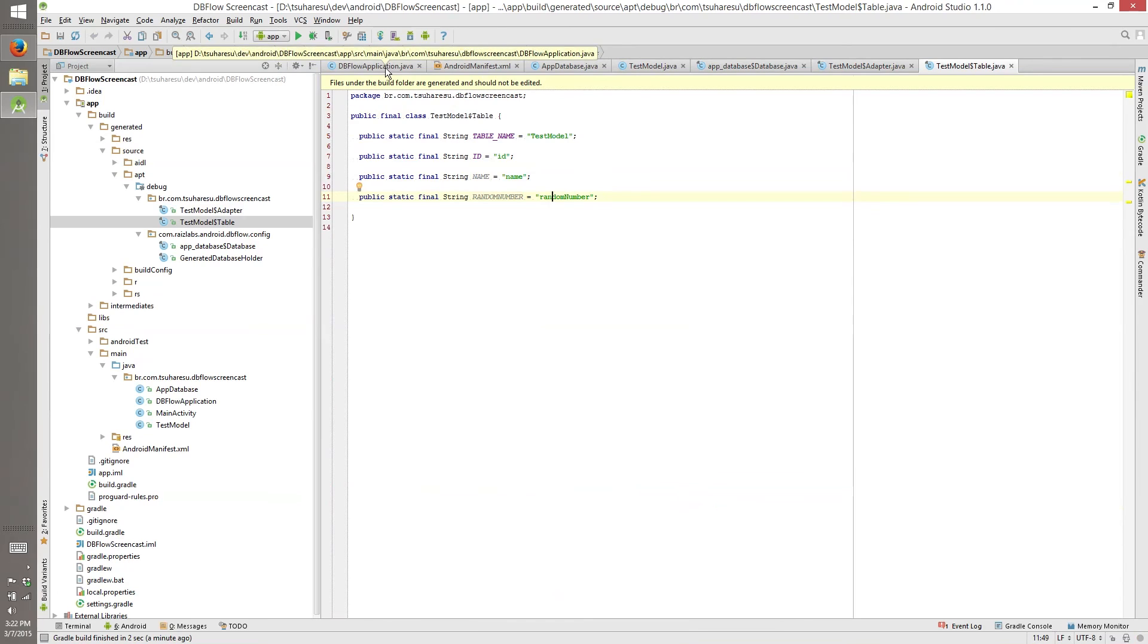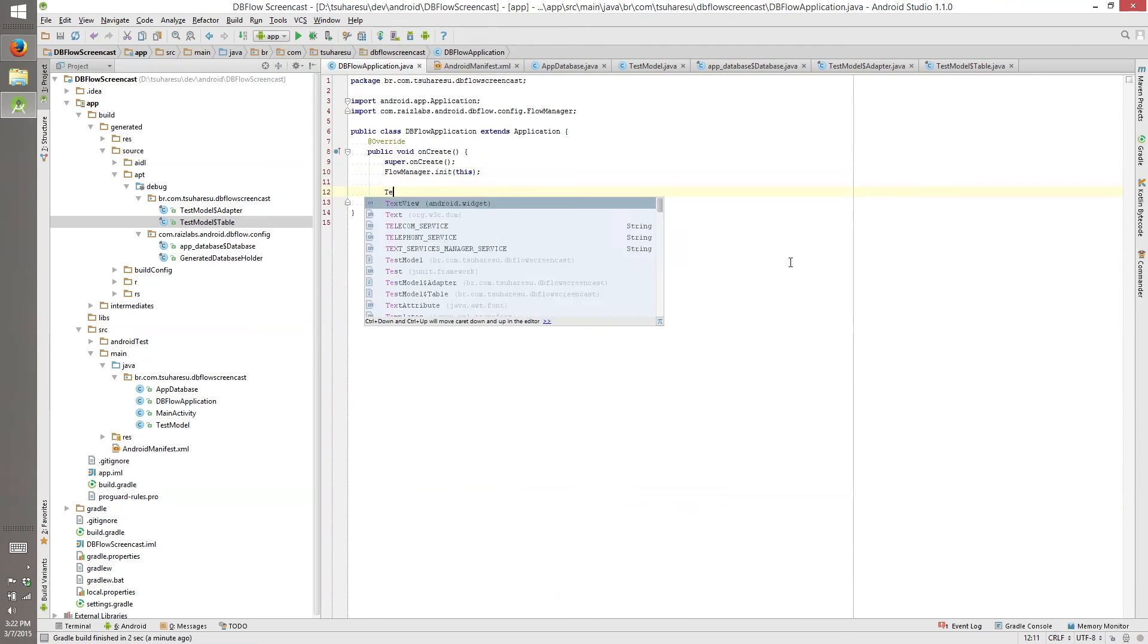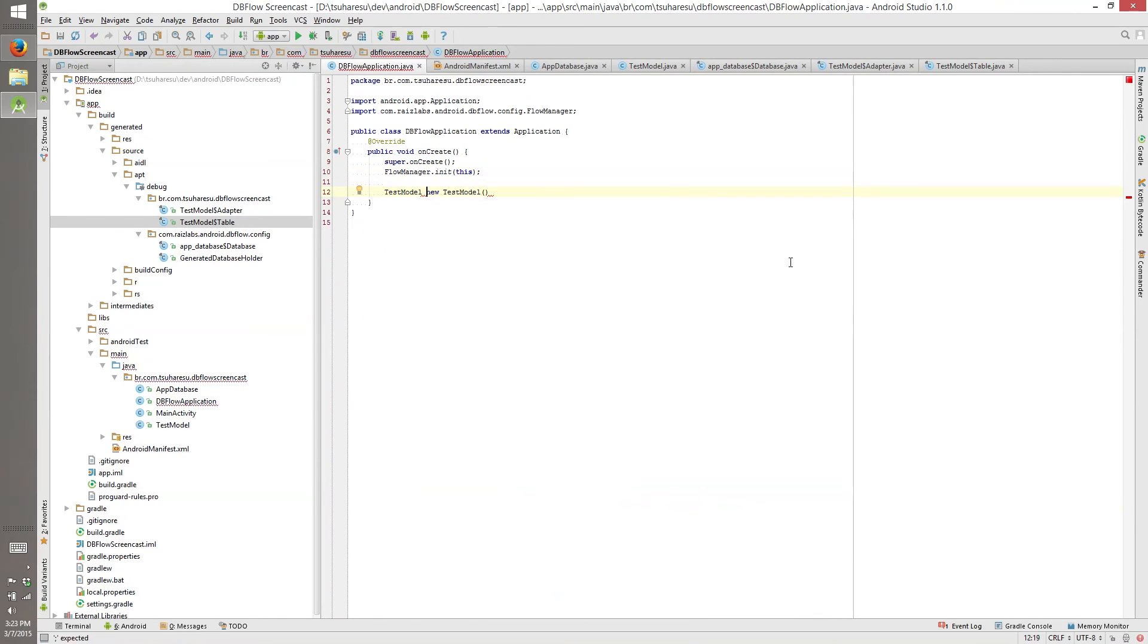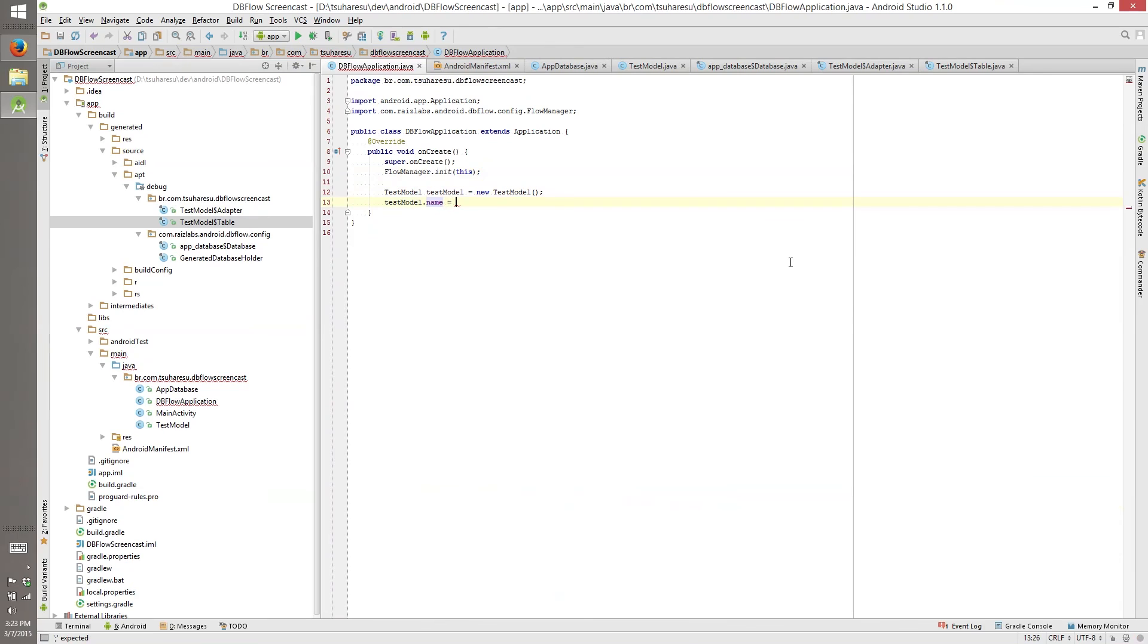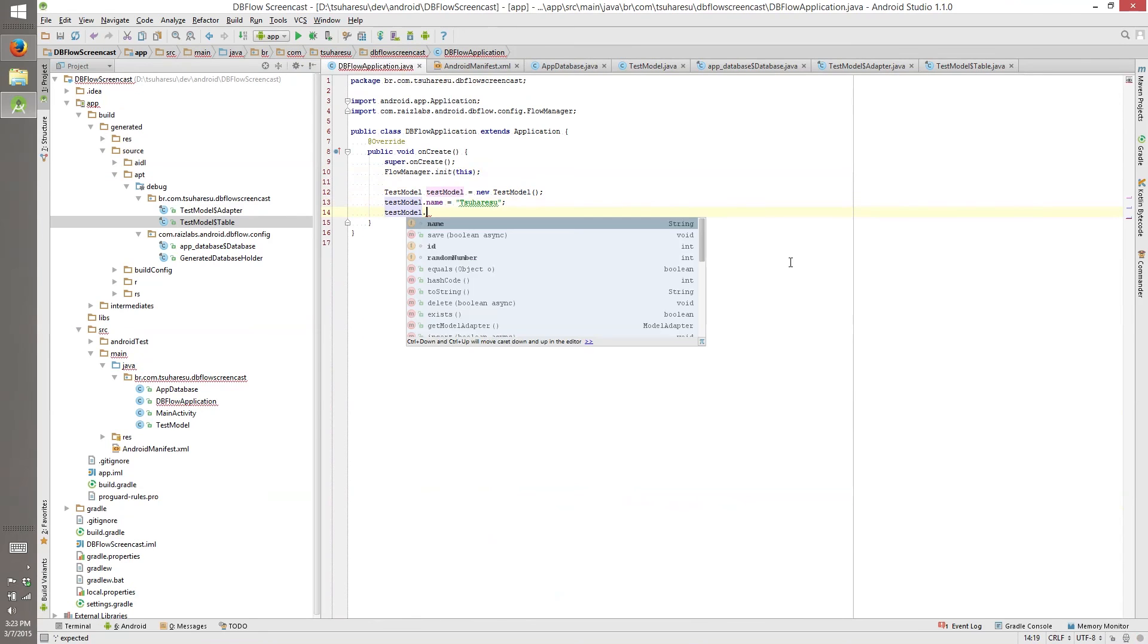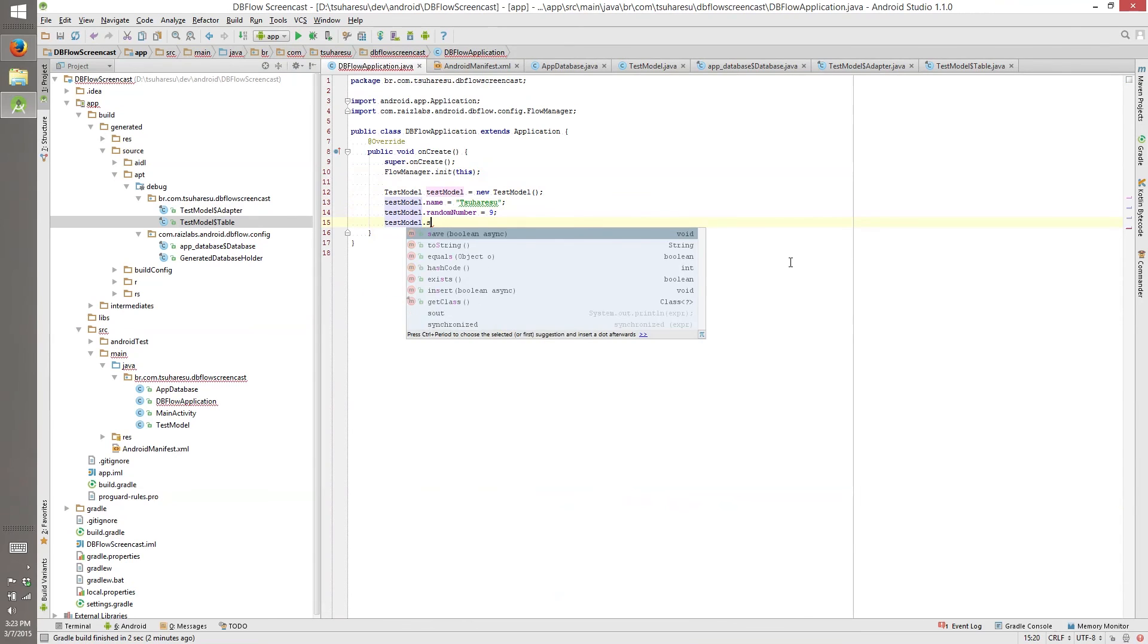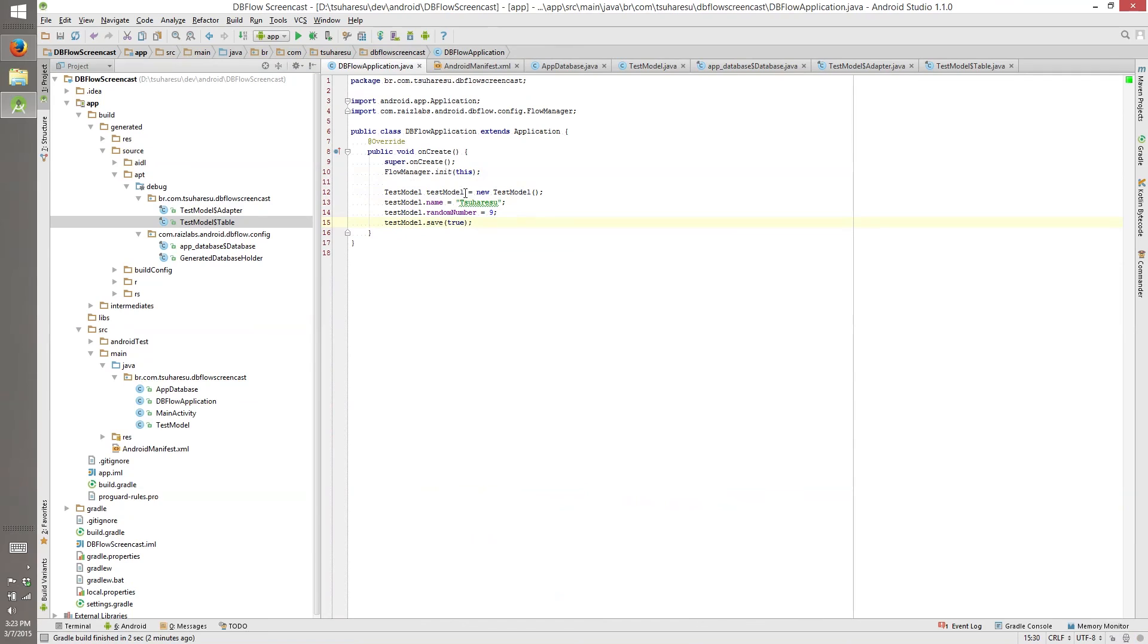So when we need to use, like, I need to insert a test model. So we create a new test model. And we can set the test model dot name equals to Tsu and the test model dot random number equals to 10. Because 9, 9 is a better number. And then test model dot save, async true. So when we are doing this, we are creating our model and saving. And flow manager or DBFlow is doing everything in background for us. So yay for DBFlow.